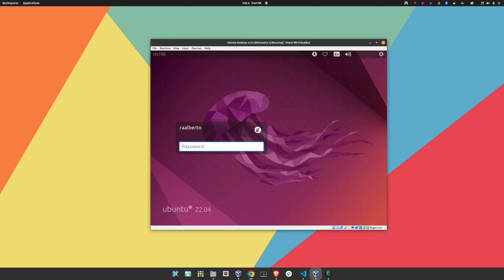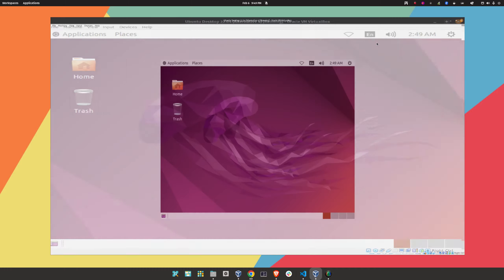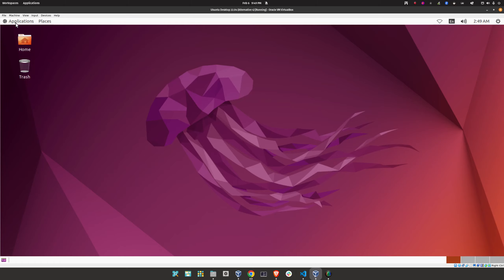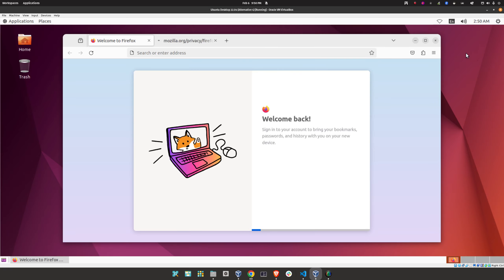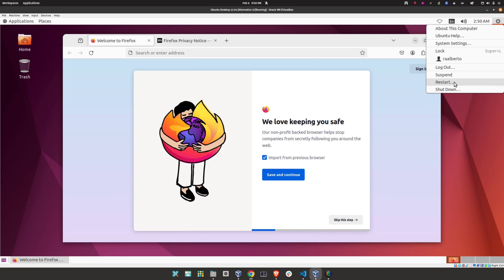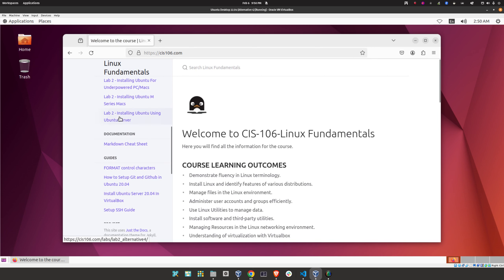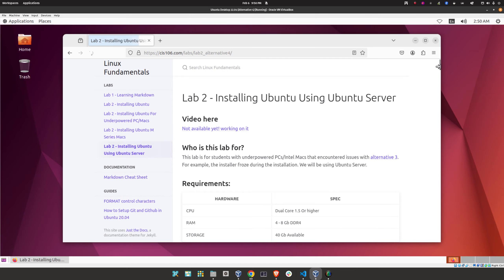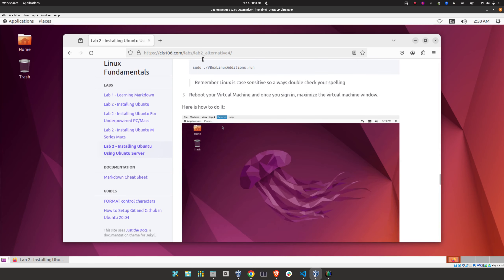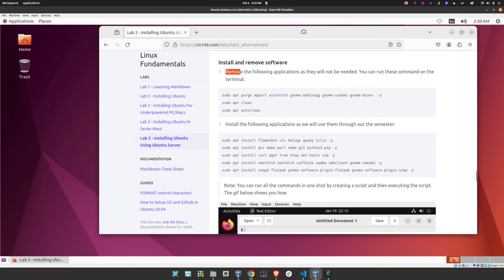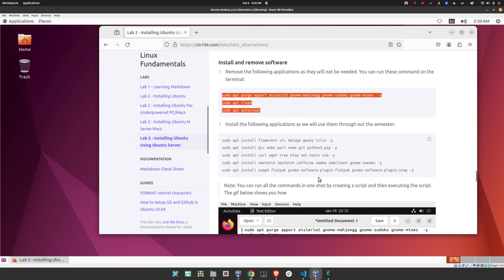Let's sign in and maximize the VirtualBox window — now I can use the full screen. Click on 'Applications,' then 'Internet,' then 'Firefox.' All your programs are accessible via the Applications icon. The settings icon is here too, and this icon is for turning the computer off — you'll see options including shutdown, restart, and suspend.